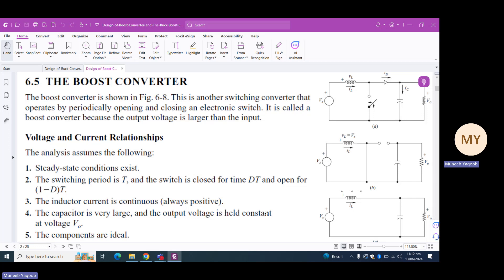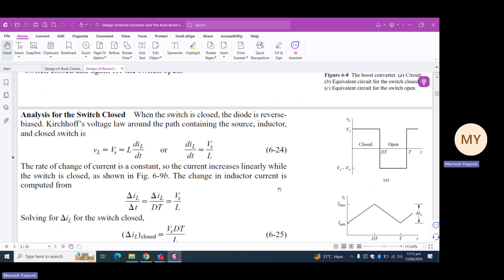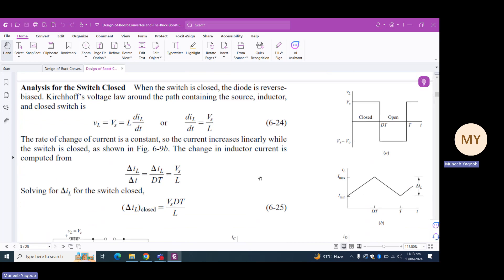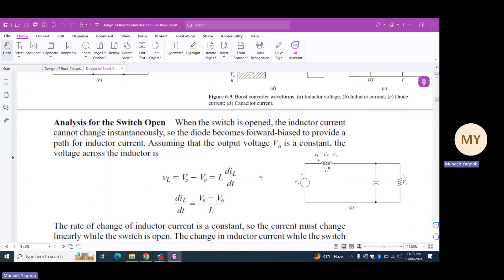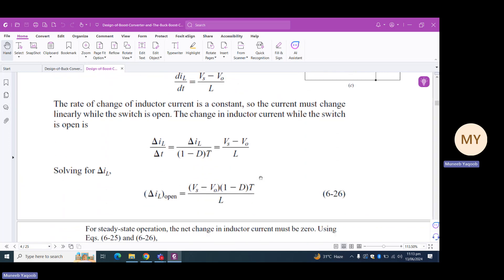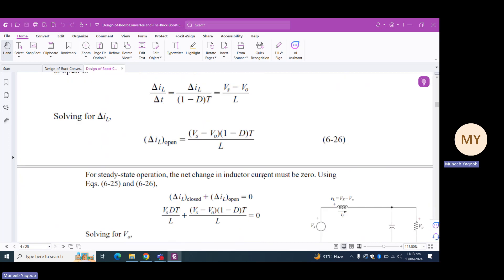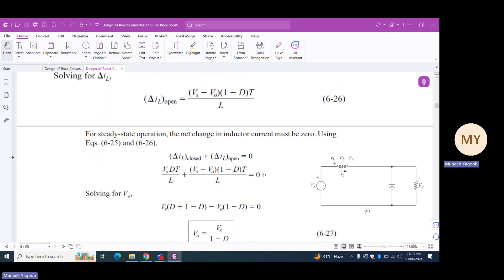The time for which the switch was closed was dT, and the time for which the switch was open was (1-d) times the time period T. For this open period, the inductor voltage vL was equal to Vs minus Vout. So delta_IL(closed) = Vs·dT/L and delta_IL(open) = (Vs - Vout)/L. Using these two expressions, we added the two changes in current, and since the total change was zero, we got the expression for output voltage Vout.